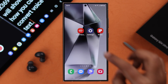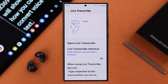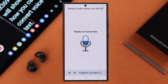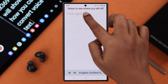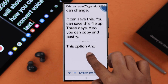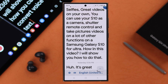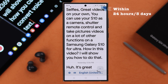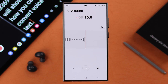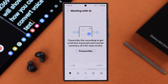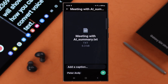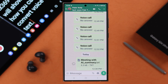Whenever you want to go back to your previous text, open this option and swipe it downwards. You will find all your previous recordings from within 24 hours up to three days.